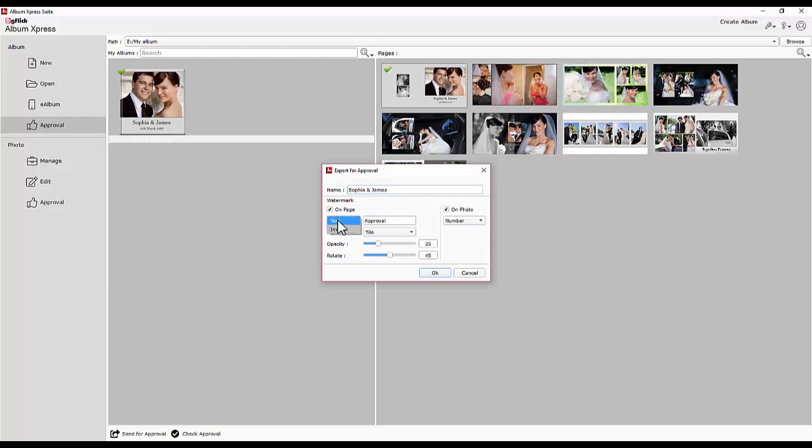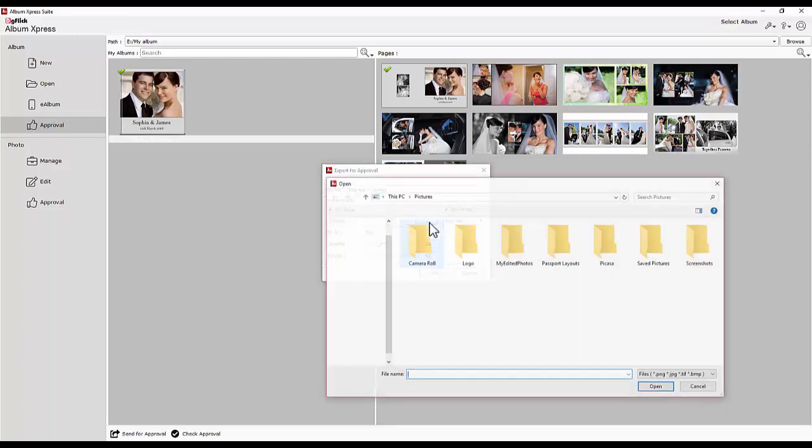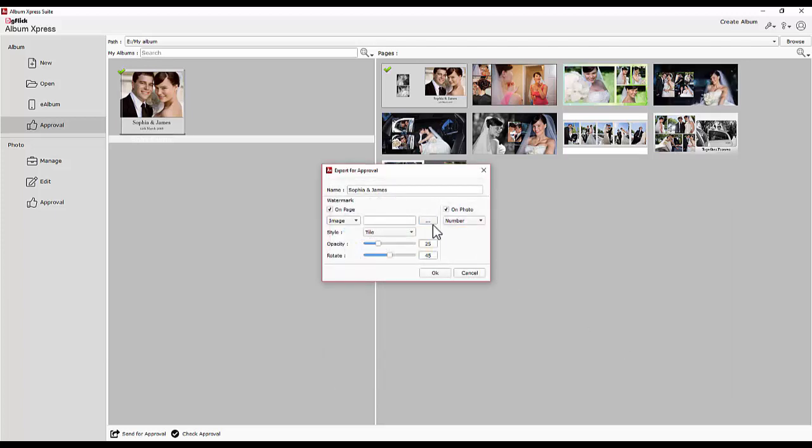Any text or image can be used as a watermark. If you are adding text, you need to type in here. Or if you are choosing an image, browse and import an image from here. You can decide the watermark location and opacity.